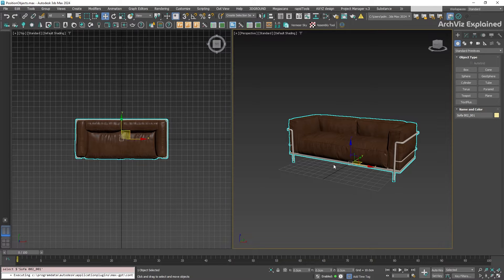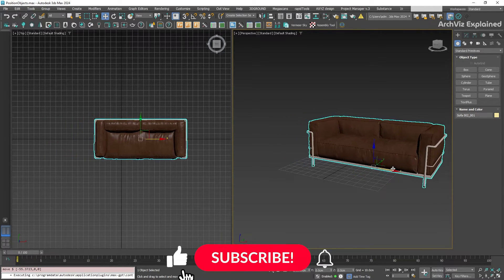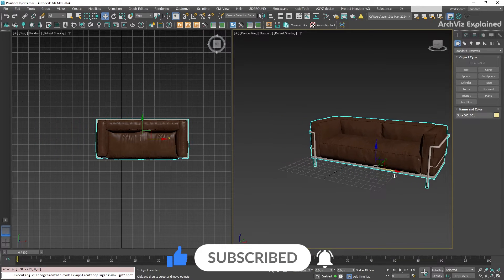For example, if I click on the red arrow and drag the mouse, I will move the object in the X axis.